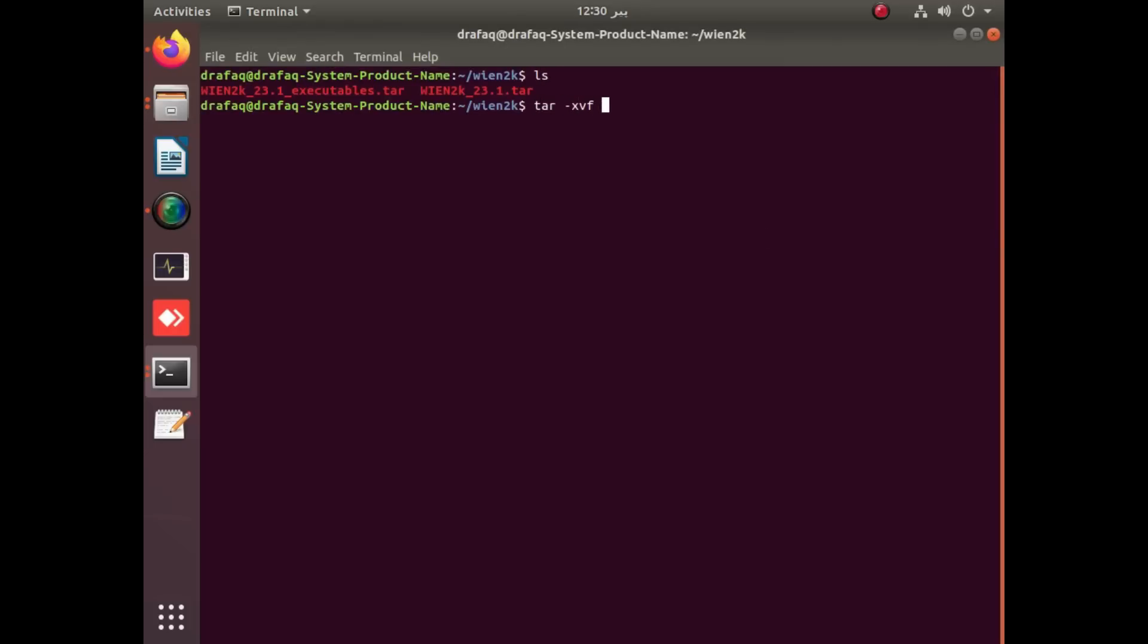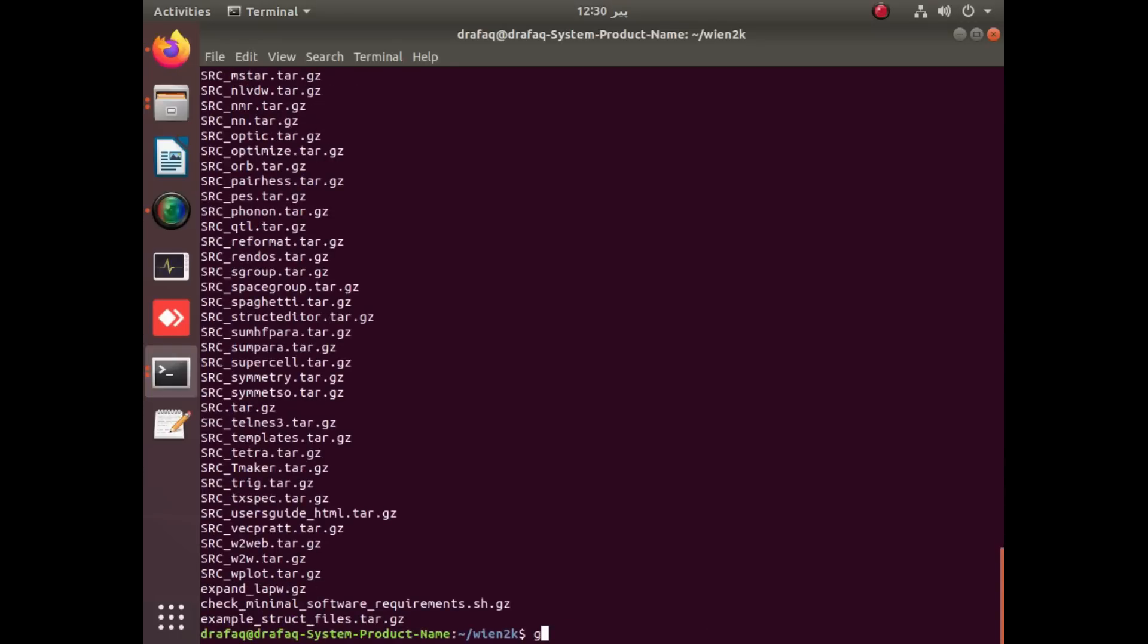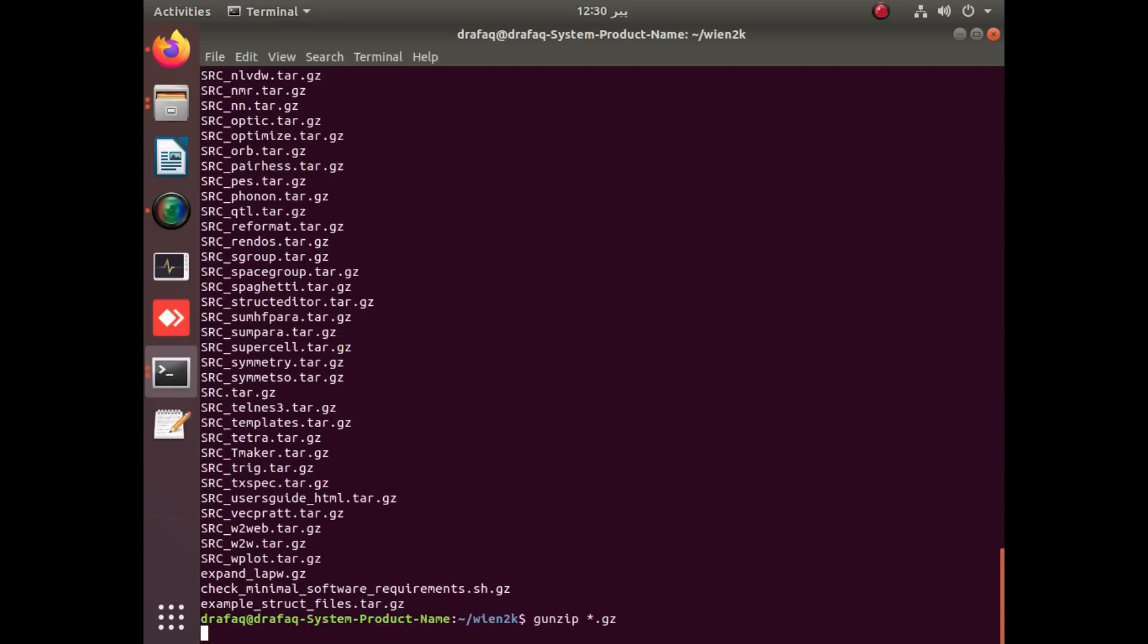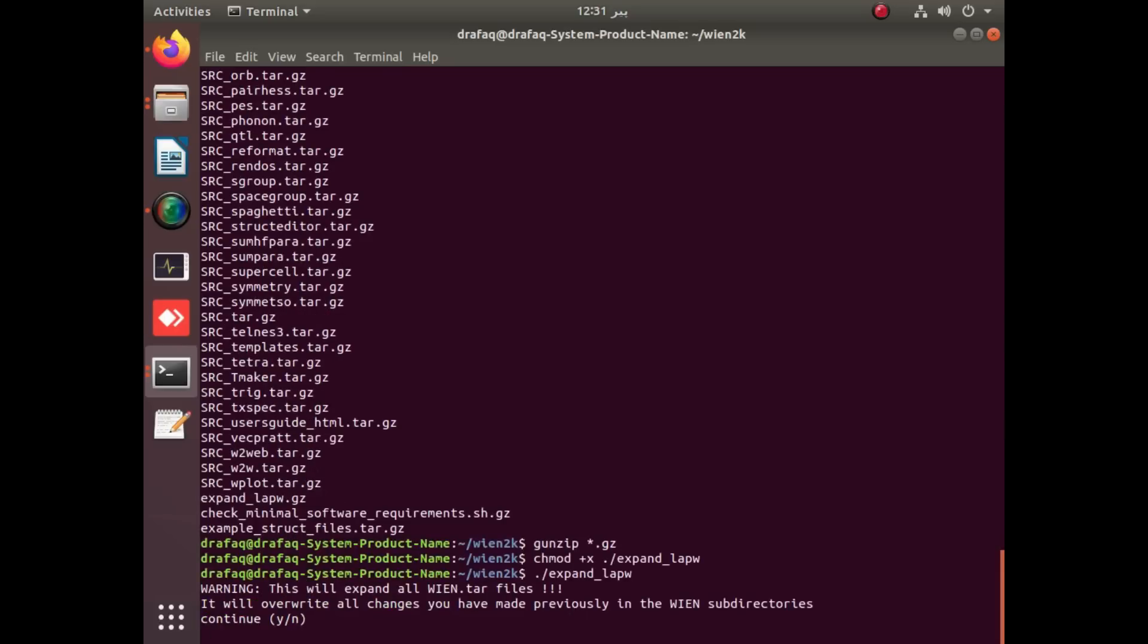This is the executable for Wien2k 23.1 and the Wien2k main folder. These are the commands to unzip the zipped folders. After successfully unzipping, you have to gunzip by applying gunzip star dot gz commands to all folders, and then change mode for all executables. The expand command is applied.